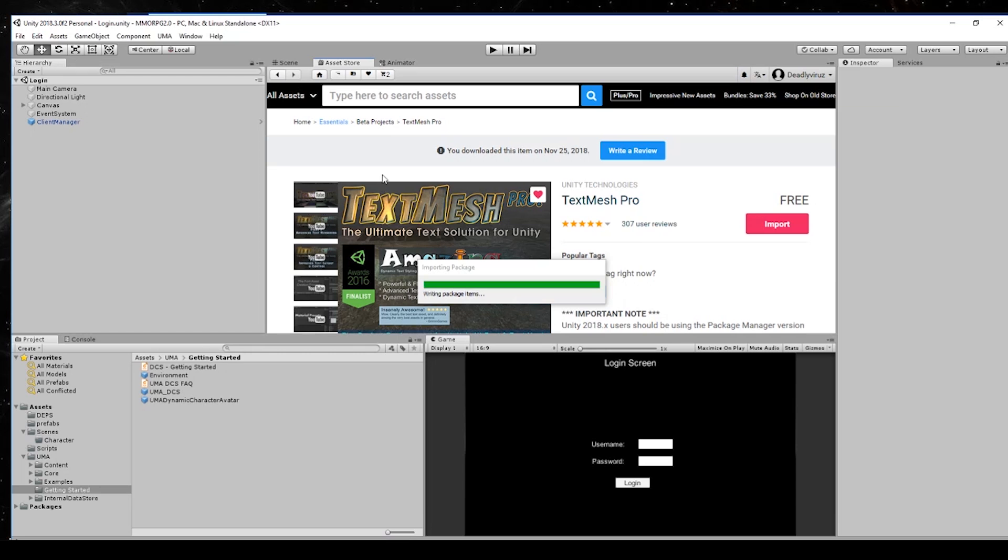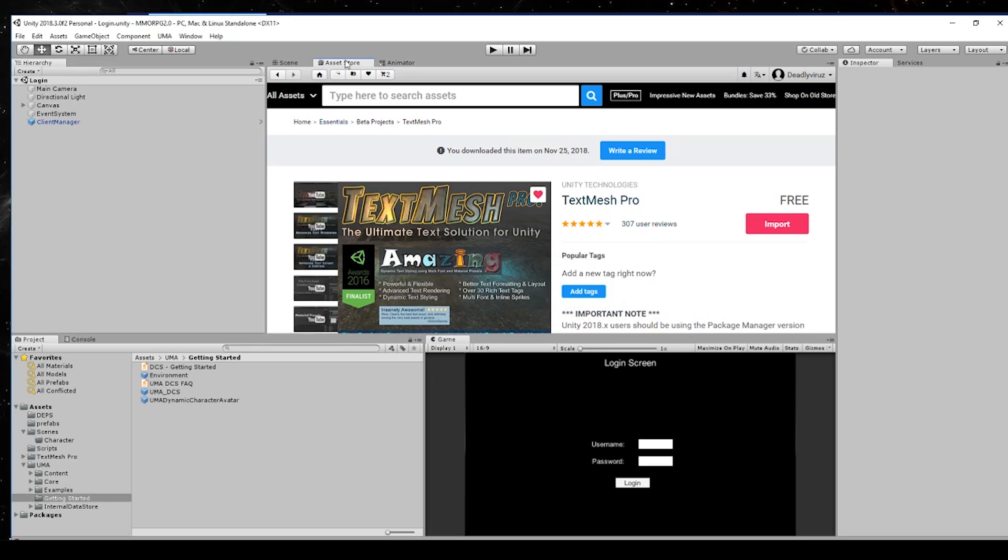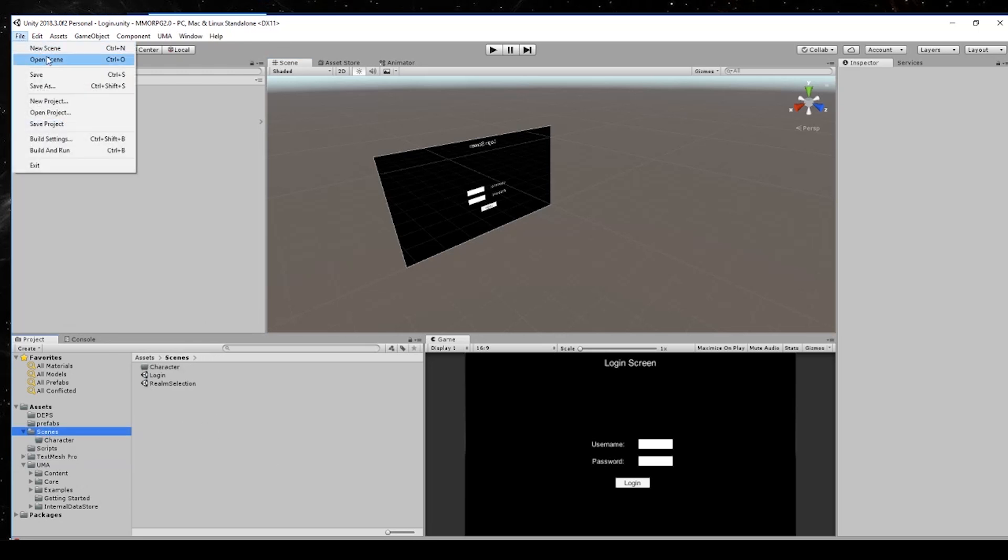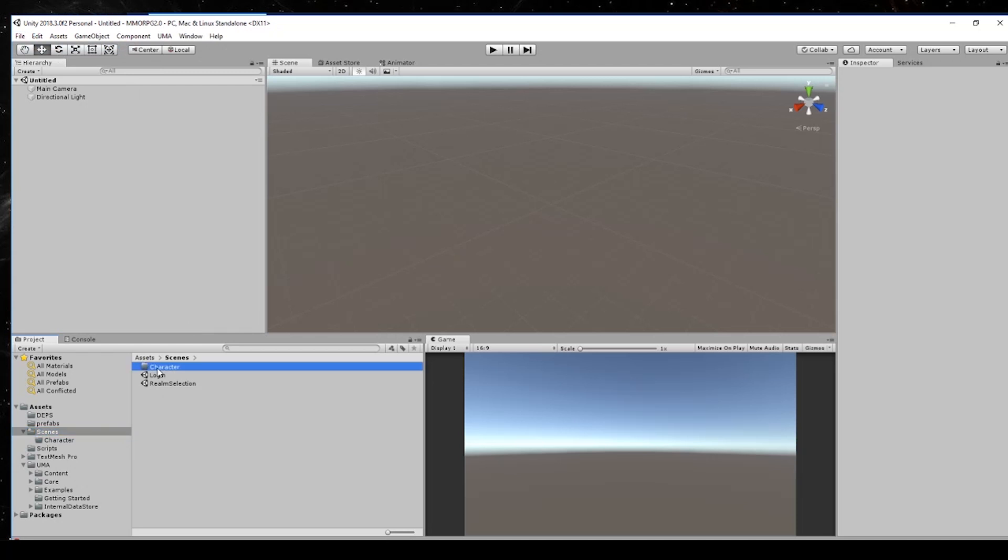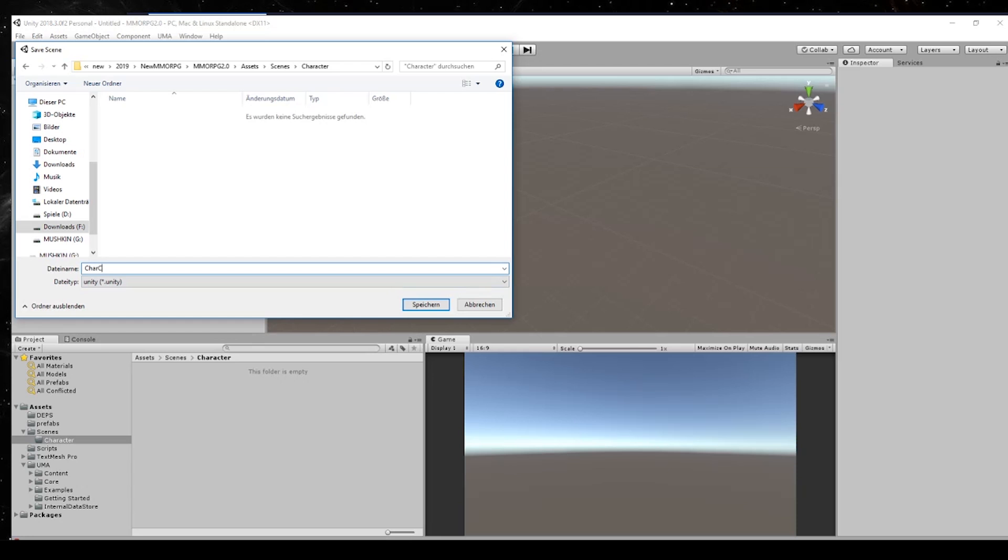So easy. After this we need to create a new scene in our scenes folder, but first we wait to import the package. Okay, there we go - here is TextMesh Pro. Then we can go to the scene folder and we need to go to File, New Scene. We will save the scene in our scenes folder and call it Character Creation.